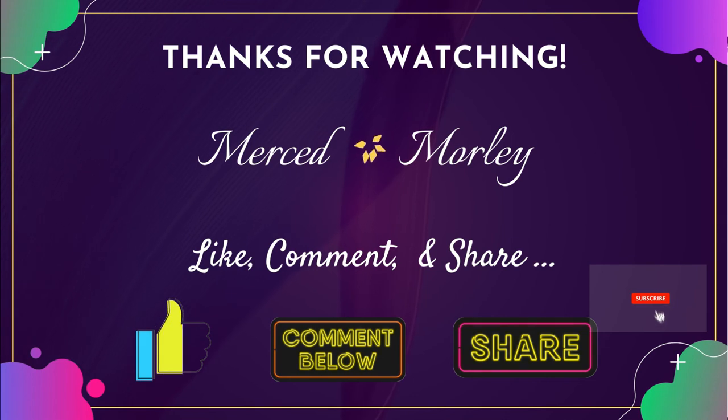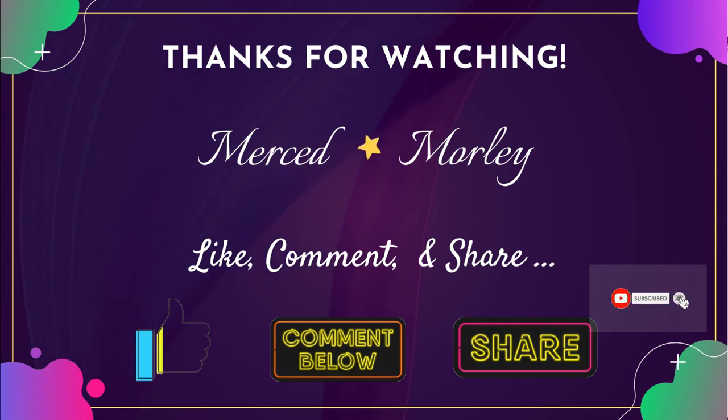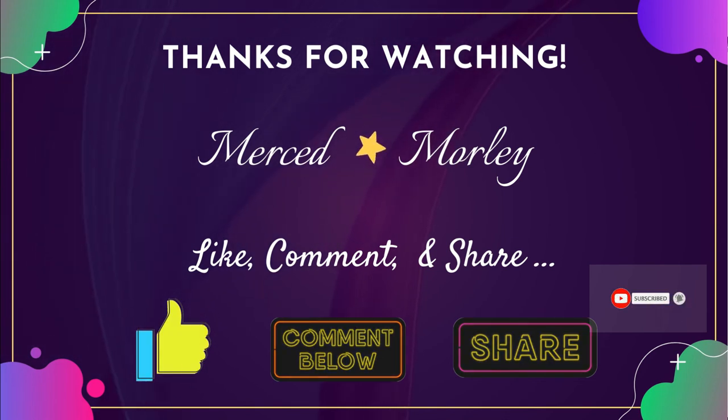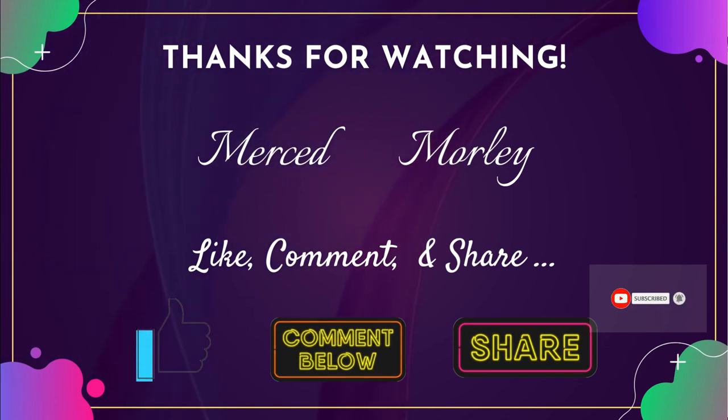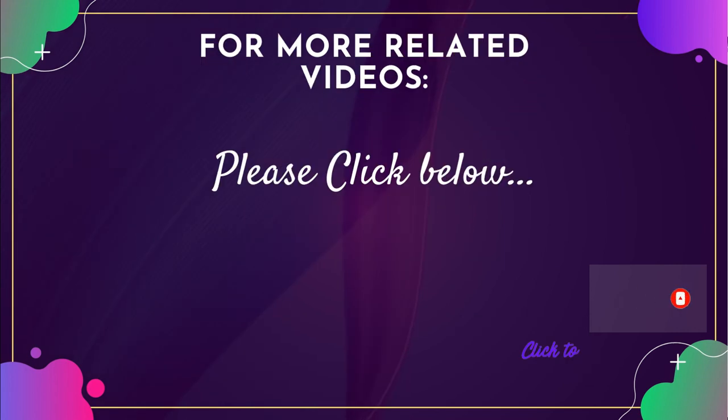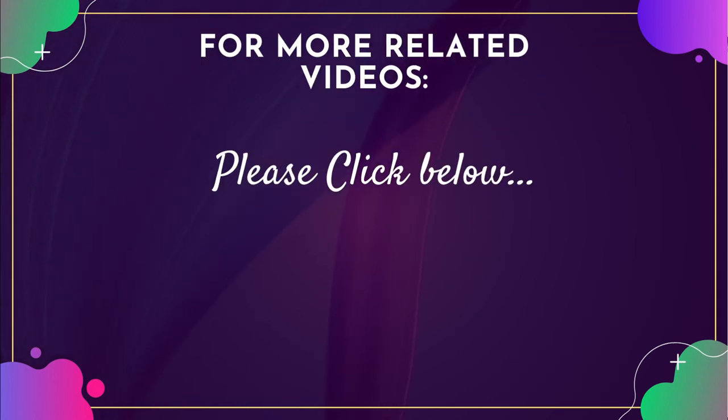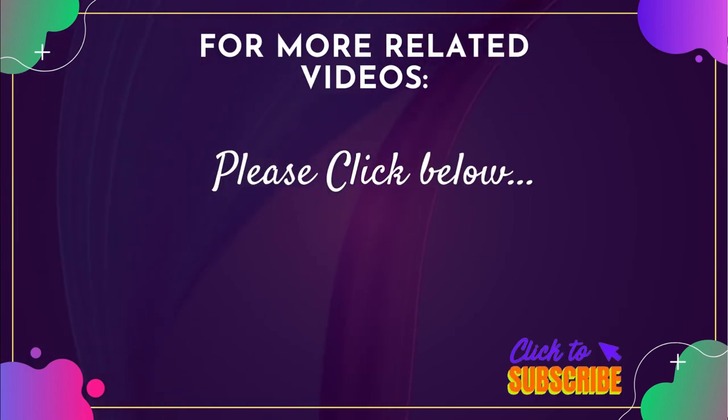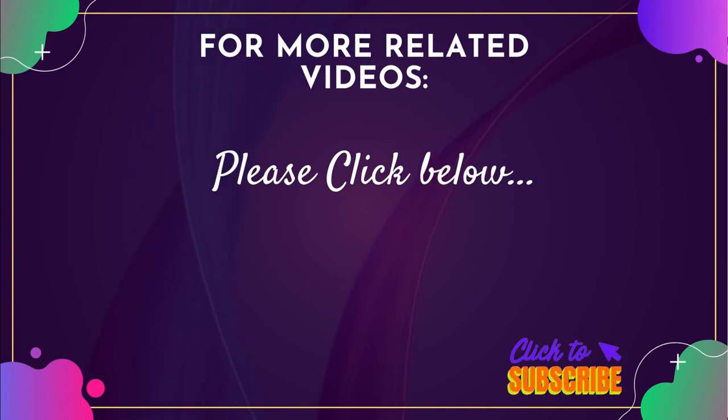So that's it, guys. Thank you so much for watching. I hope you learned something from this video. If you do, please give this video a thumbs up. Subscribe to my channel if you haven't yet. See you next time. Thank you and God bless.